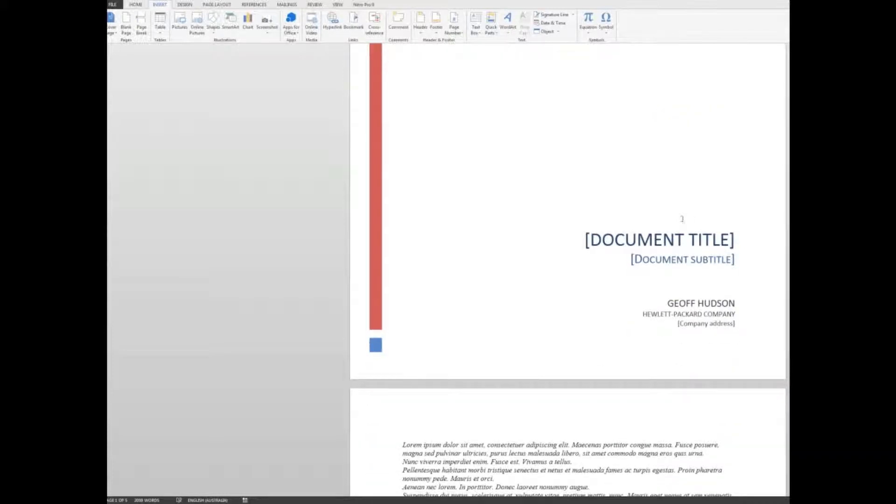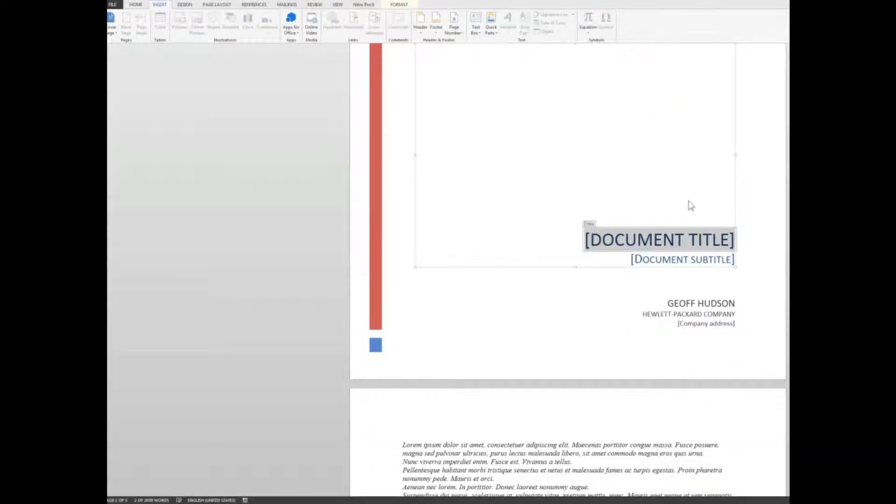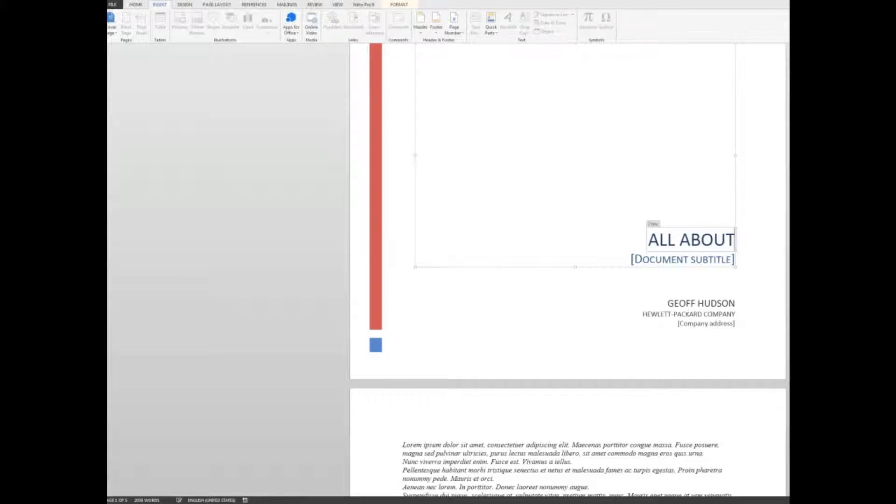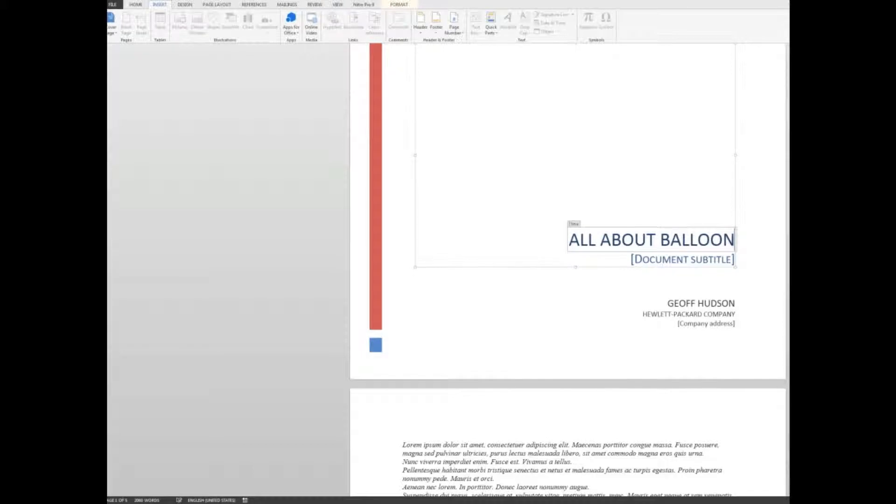And then I'll scroll down and I'll say document title, all about balloons. All about balloons. We'll say we don't need a subtitle, so I can delete that one.